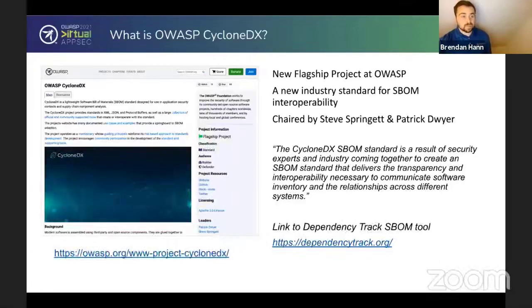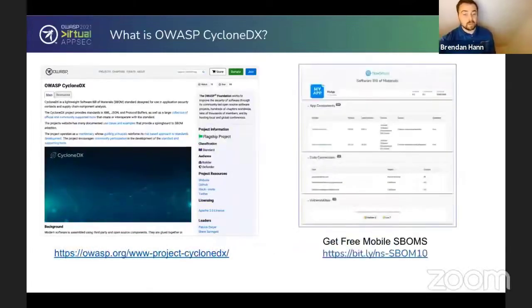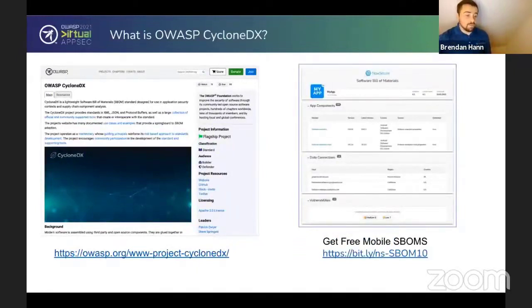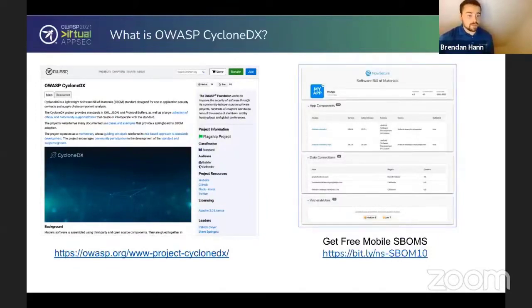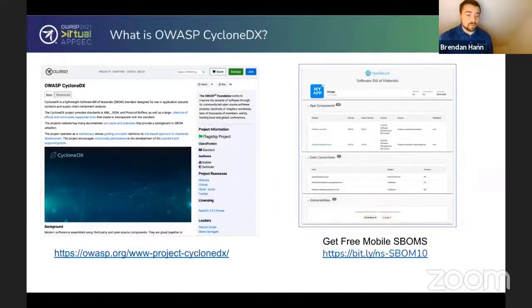NowSecure firmly believes that every organization should have visibility into their components. You can get some for free — they won't be in CycloneDX format, but you can understand what components are in your app today at no cost.